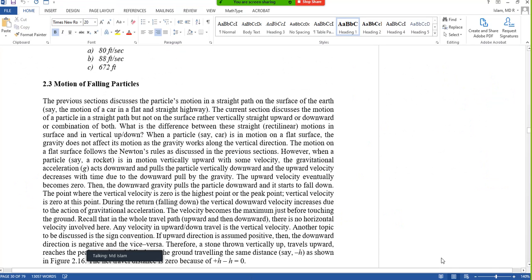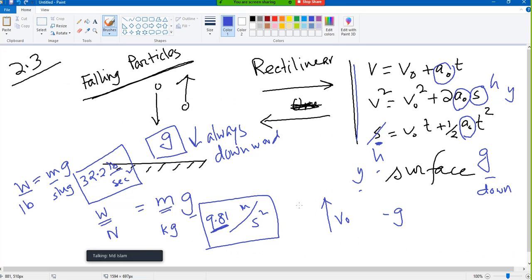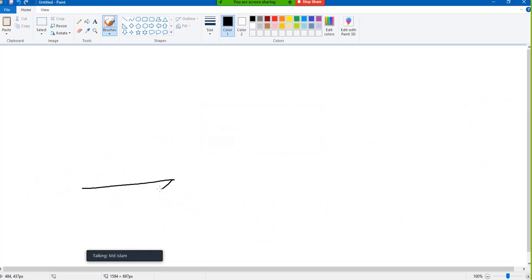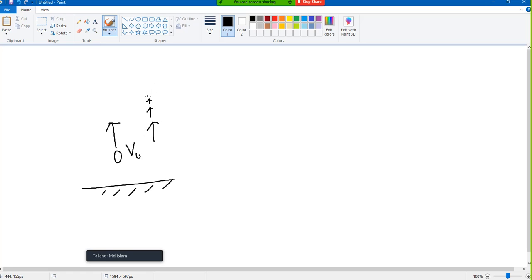If I throw a particle vertically upward from the ground, say we throw it at a very high initial velocity v₀. This velocity is very high, then it will decrease, then decrease, then decrease, then it will be zero. Then when you come back, velocity will increase. So when you throw a particle vertically upward, its vertical velocity will decrease with time. At the top — at the peak — velocity is zero.